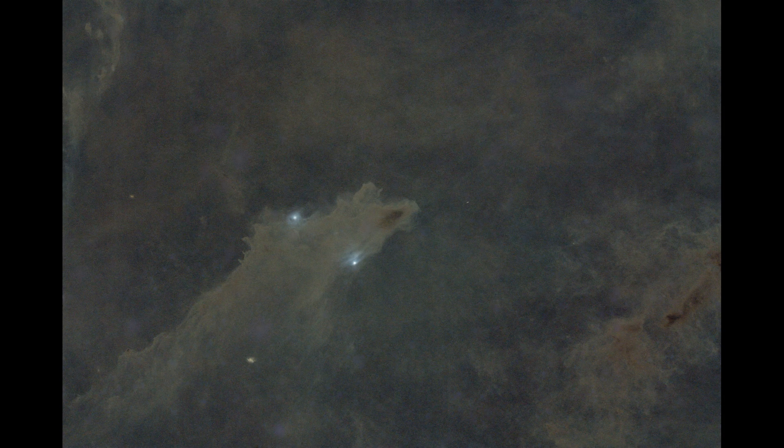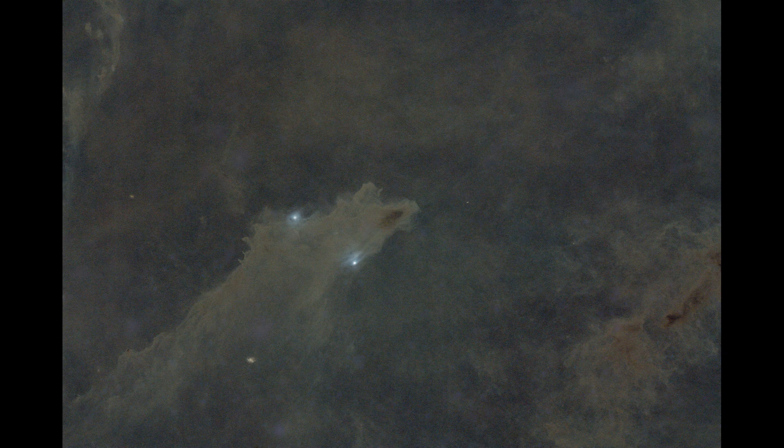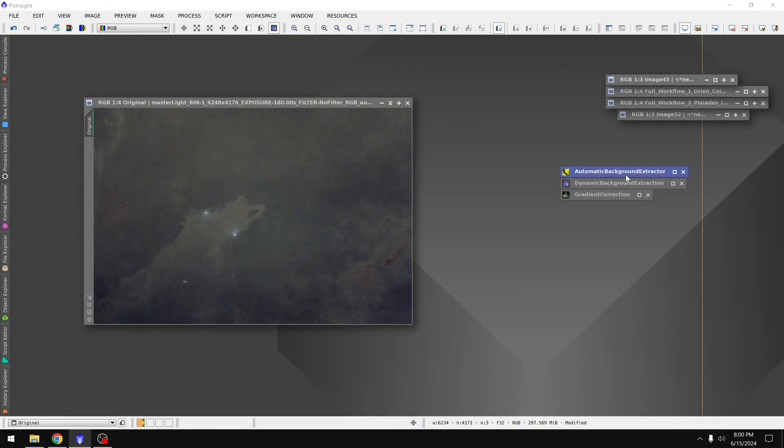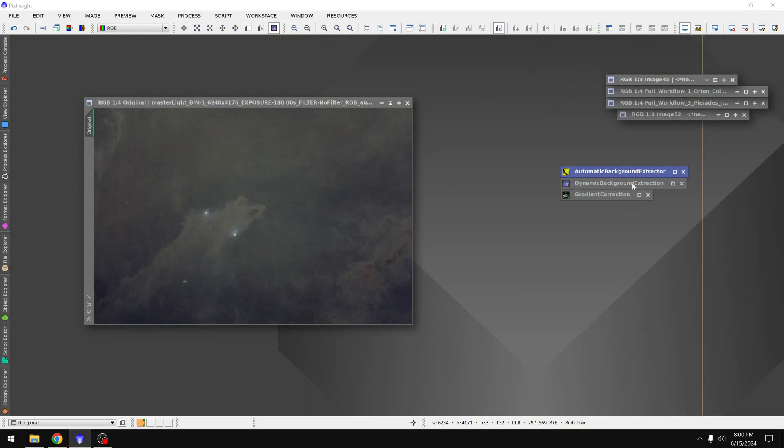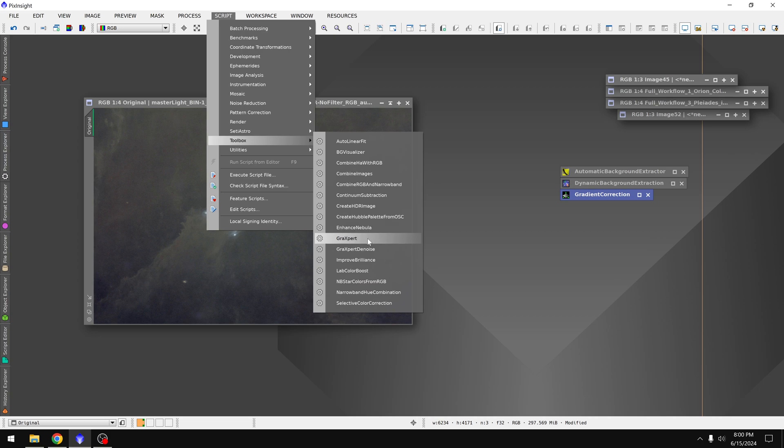Now I realize there's already plenty different ways you can do this including automatic background extractor, dynamic background extraction, gradient correction, and even the third-party scripts like Graxpert, that's a popular one that people like to use.